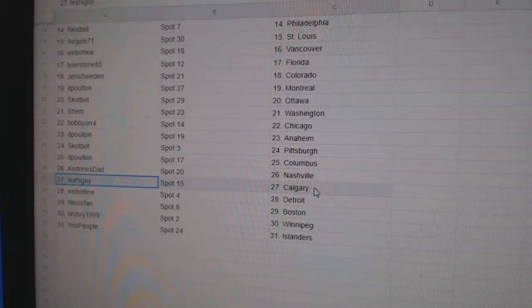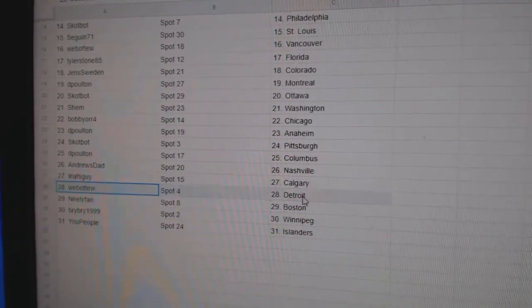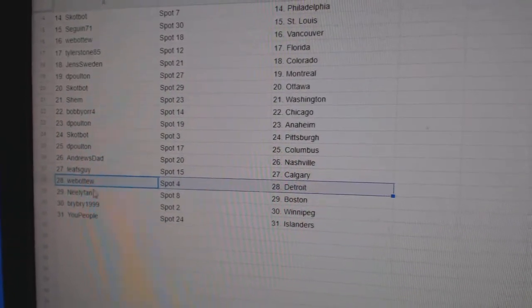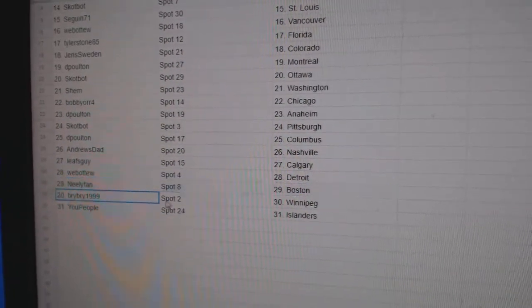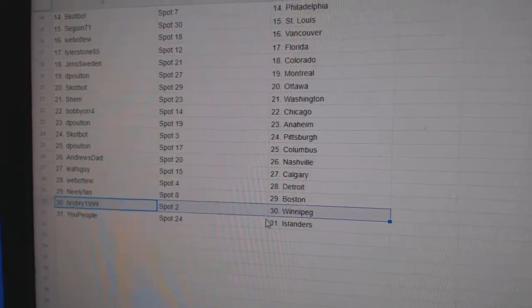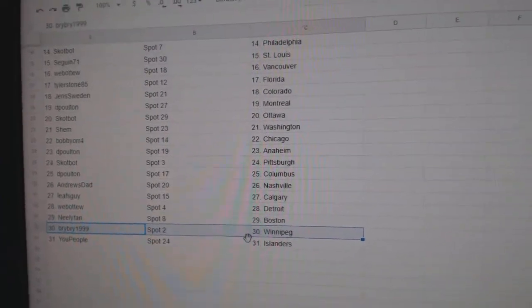You called it earlier. Leafs Sky Calgary, Web02 Detroit, Neely Fan Boston, Bry Bry Winnipeg, You People Islanders.